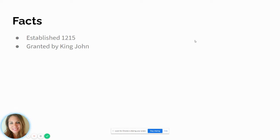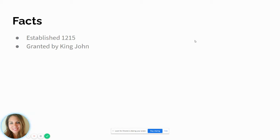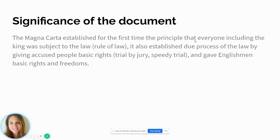The Magna Carta itself has been revised several times. The major revisions were between 1200 and 1400. So let's go ahead and take a look at the significance of the document.